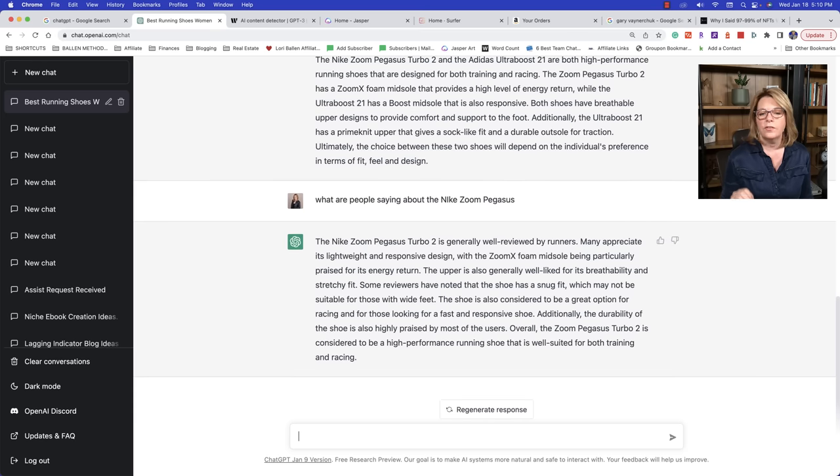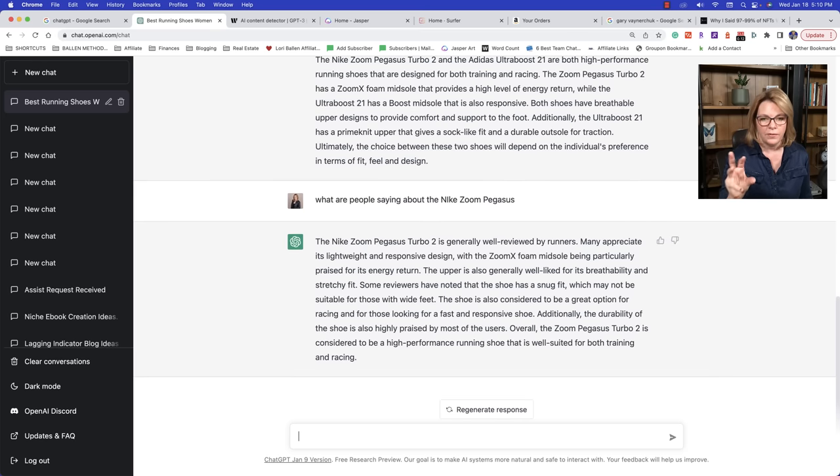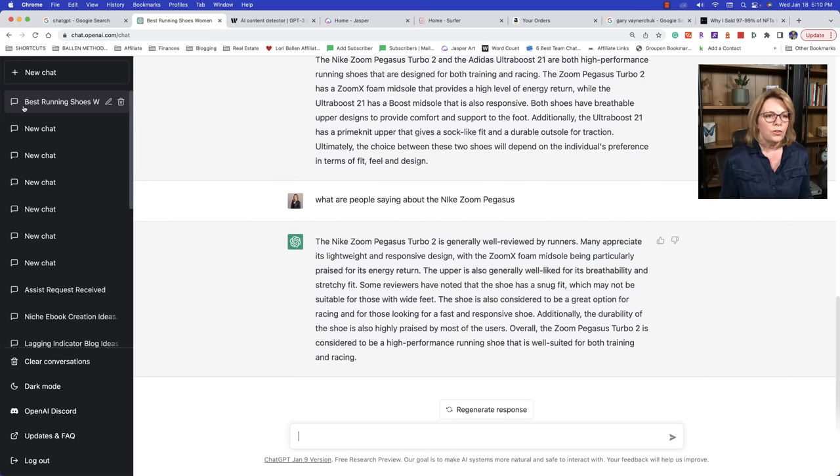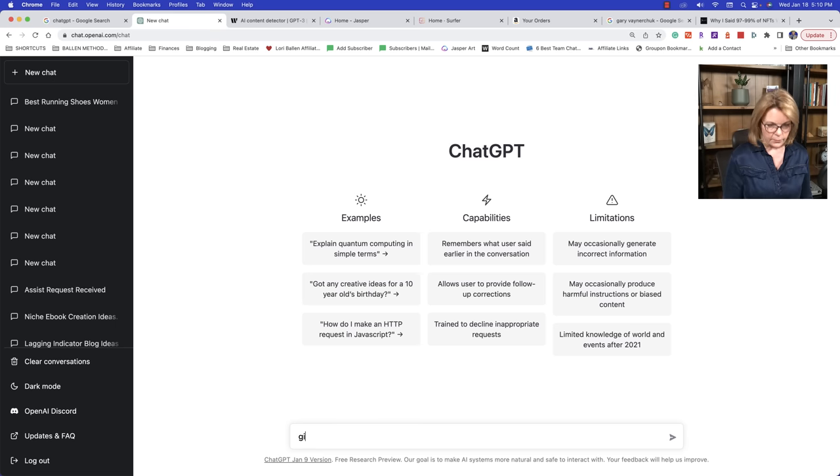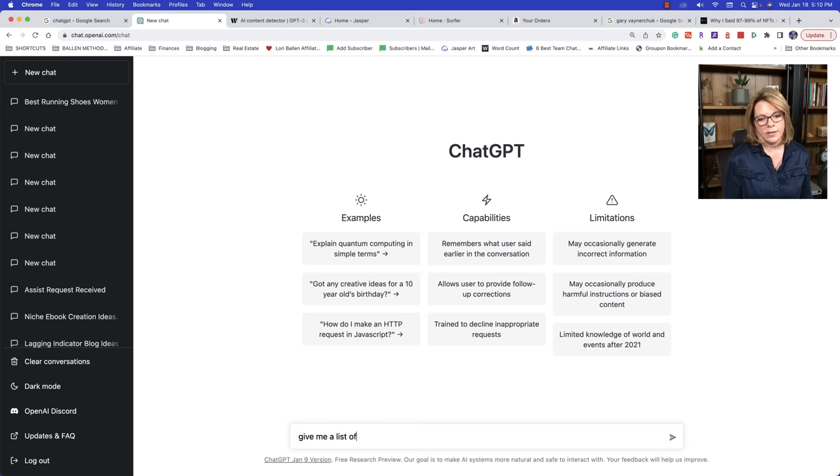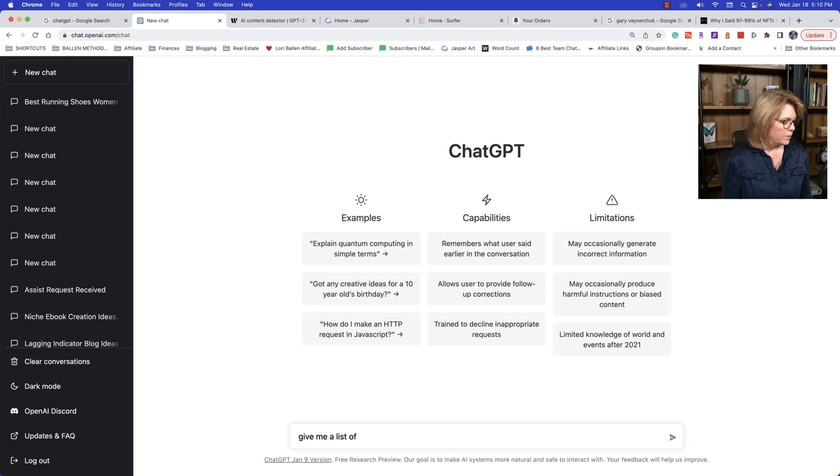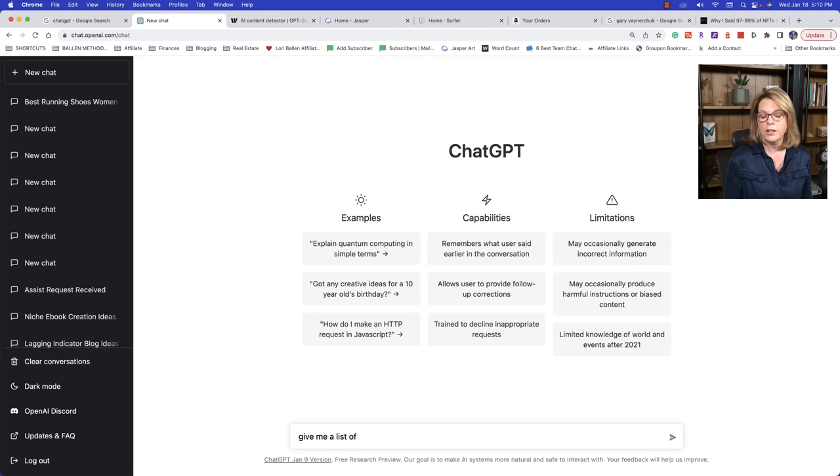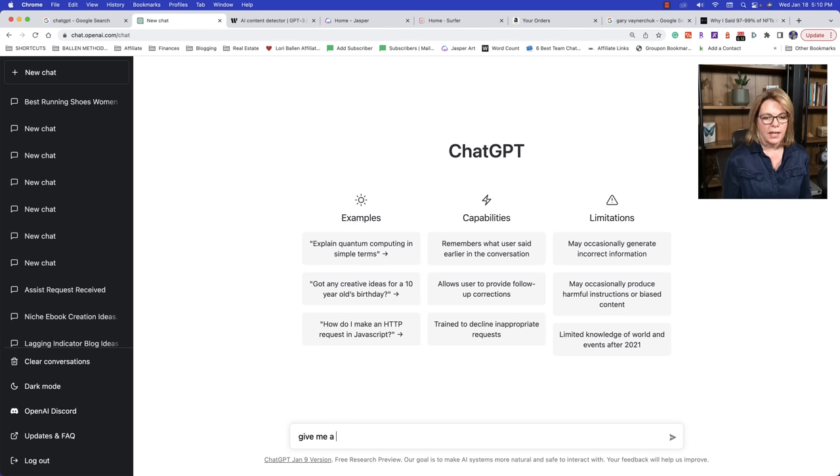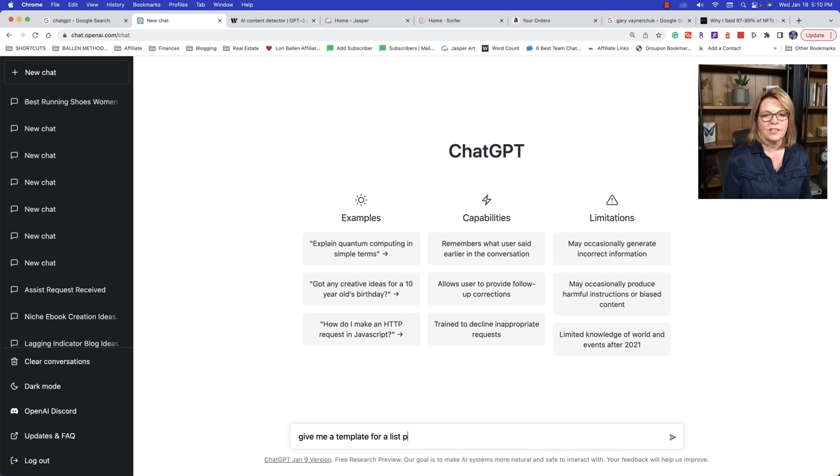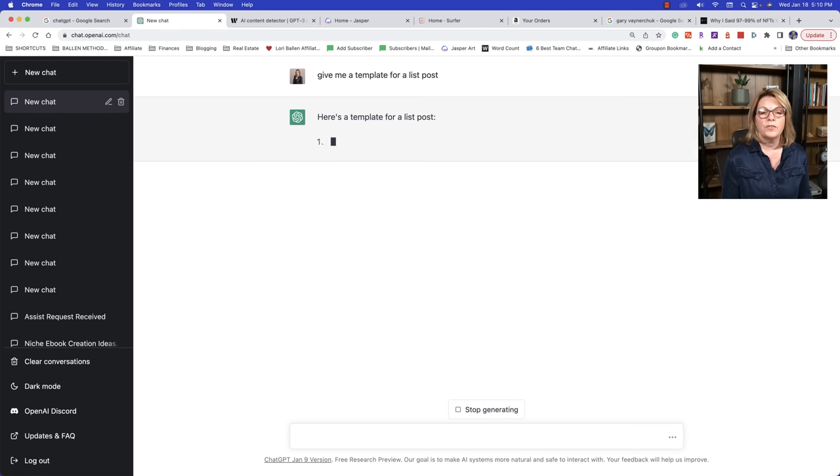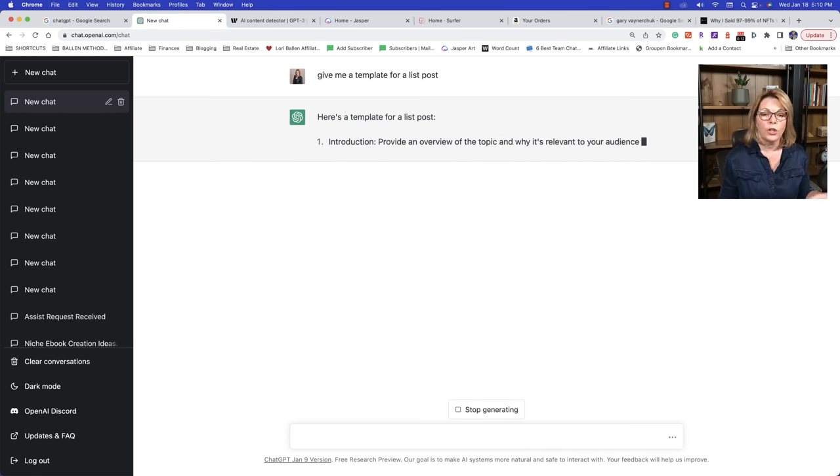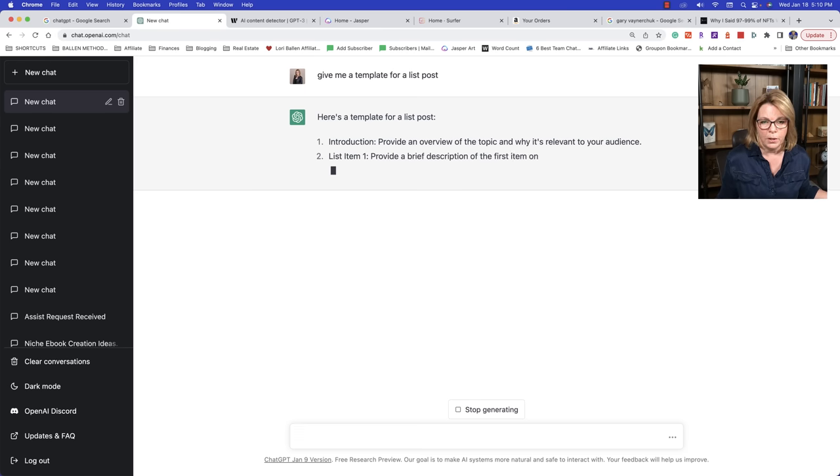Now you might say something like, what are people saying about the Nike Zoom Pegasus? So now you're looking for reviews. What are people saying about it? People are saying it's lightweight, responsive design, foam midsole. You can use that. This is what people are saying about it. You can put that information in there. This is absolutely, I love this stuff. It's incredible. If you're doing a list, give me a list of, what was I building this morning? Watch this, give me a template for a list post.